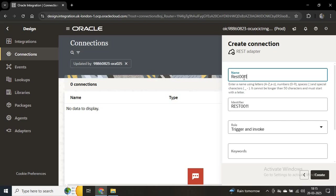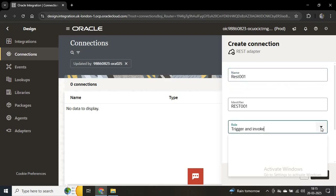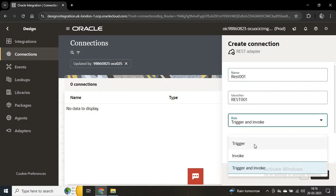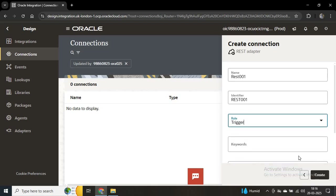We have to provide a connection name — I'll put 'rest001' — and we have to choose a role. The role can be Trigger, Invoke, or both Trigger and Invoke. If you want to create this connection as a source, choose Trigger; if as a target, choose Invoke. Here we want to send the request to the integration from this connection, so we are choosing Trigger. Then we'll create this connection.